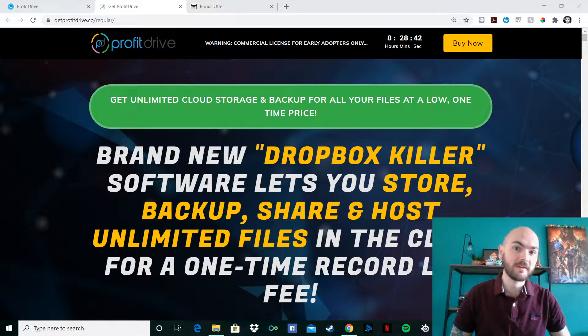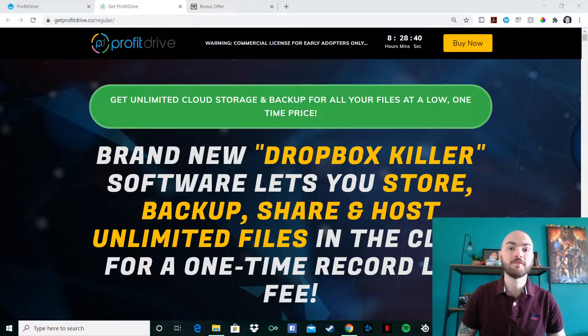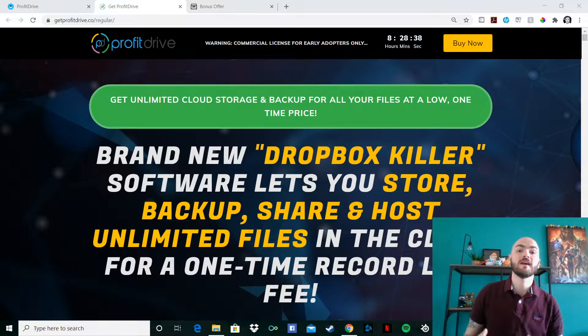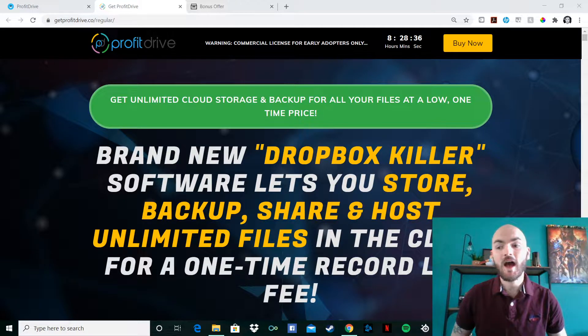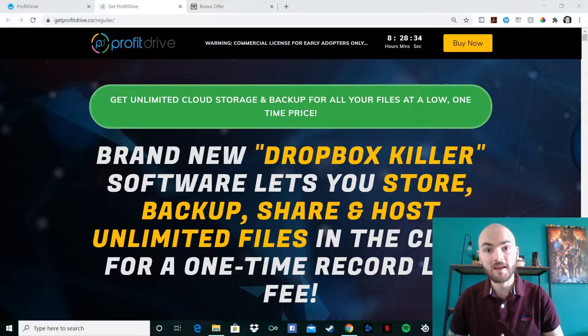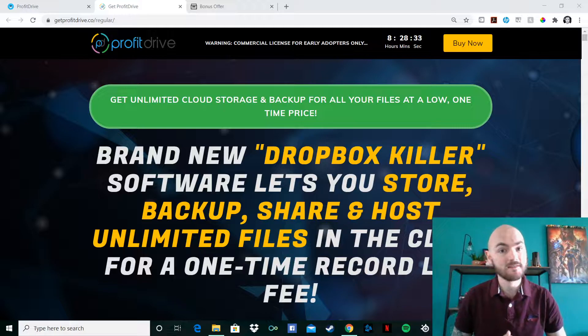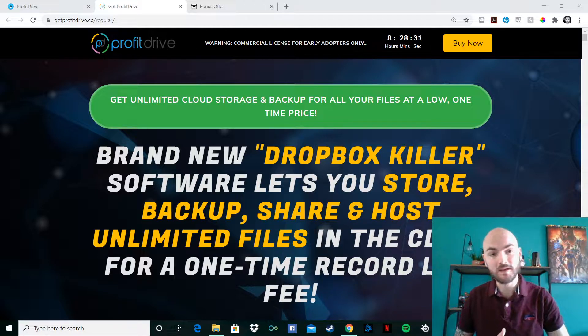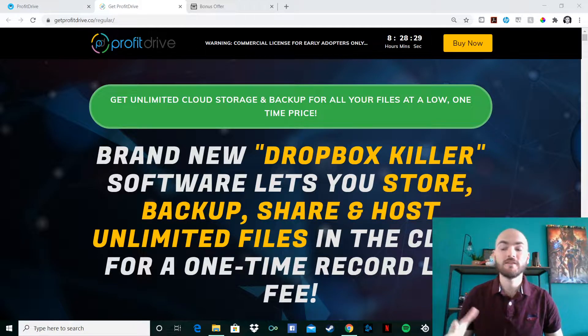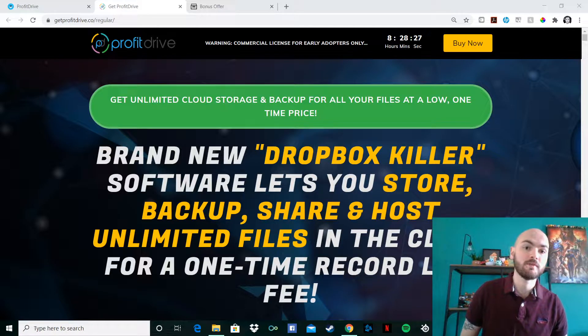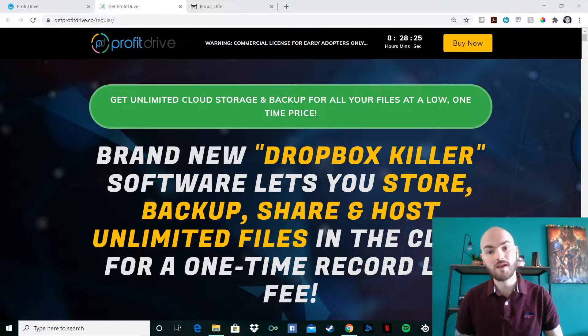Hi there, guys. Will Stephens here with a review for Profit Drive. Profit Drive is the next Dropbox killer. It is going live at 11 a.m. Eastern Standard Time on Monday, the 20th of July. It is going on until Friday the 24th and ending at 11:59 Eastern Standard Time.